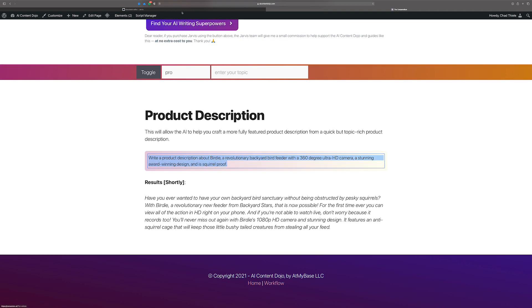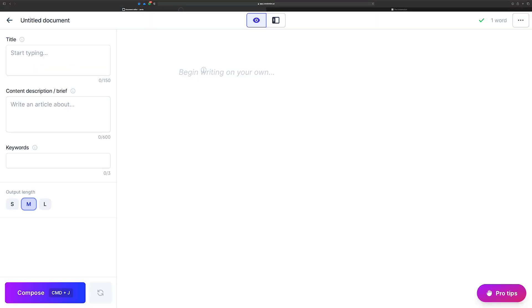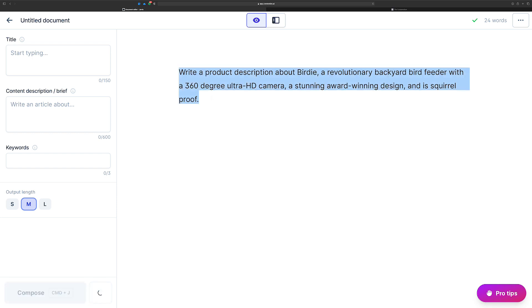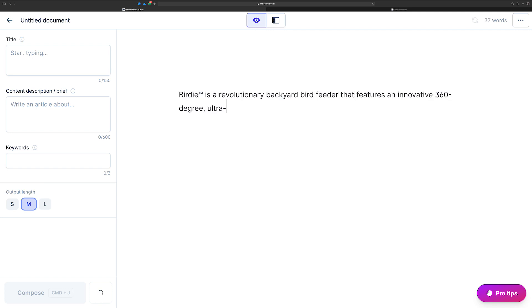And this is, let's say that our company is called backyard stars or something like that. And we created birdie. It's a revolutionary backyard bird feeder with a 360 degree ultra HD camera, an award-winning design. And it's squirrel proof too. So what I want is Jarvis to just kind of give me some content. And so I'm going to run this as a command, give me some product description of birdie Jarvis.